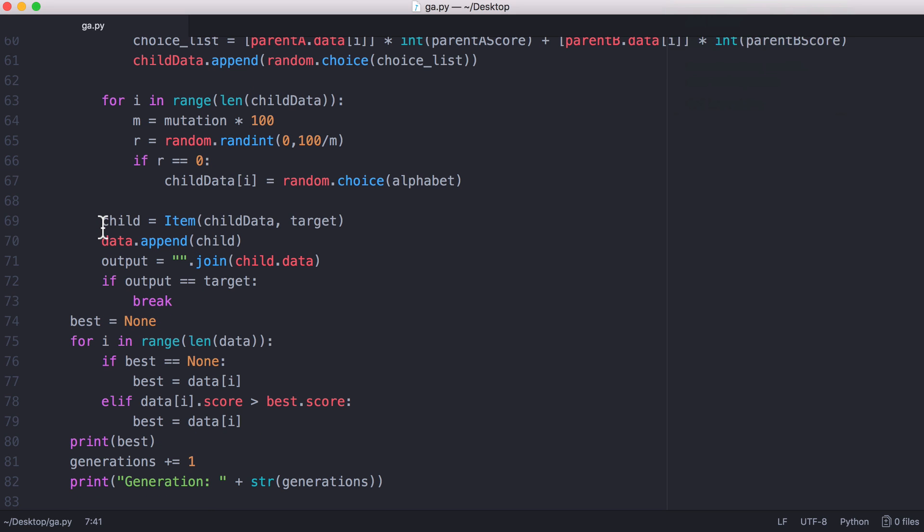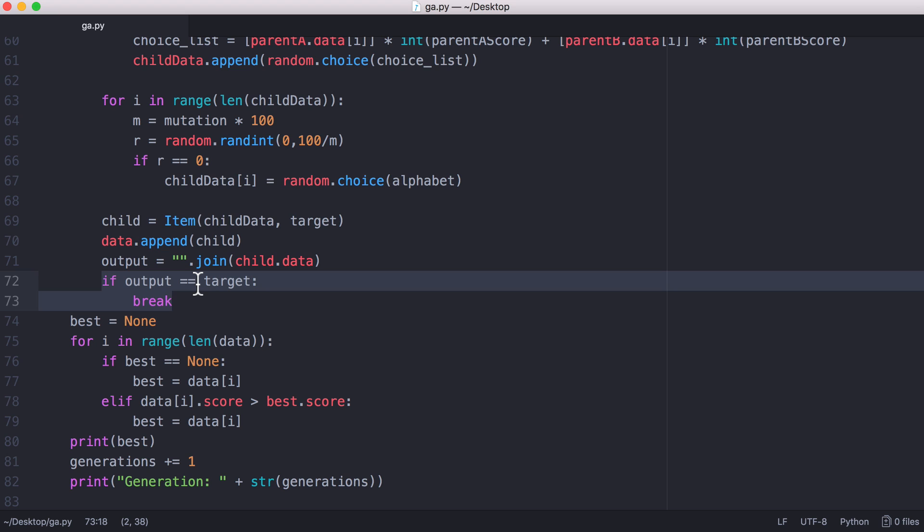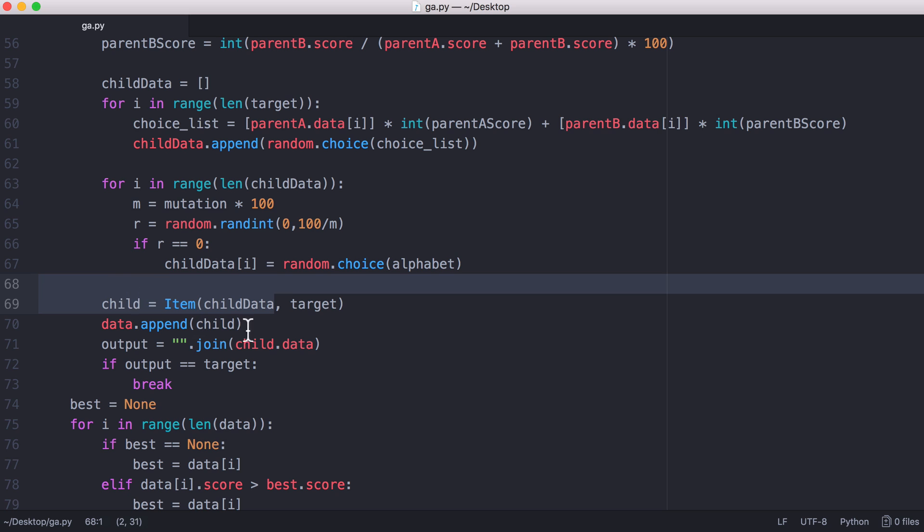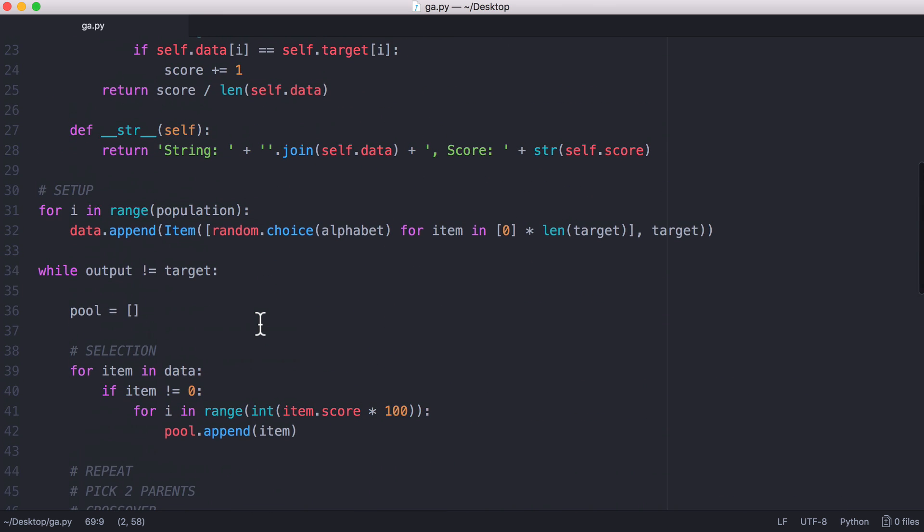Then what we do is we add the child to our data and we check if the child that was just created is equal to the output that we wanted. If it is then we break. But after we've added the child string to our data array, all we do is go back up here to our loop.